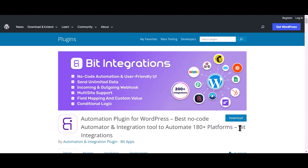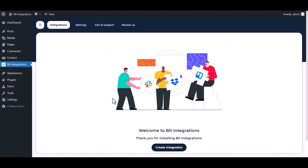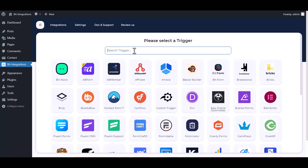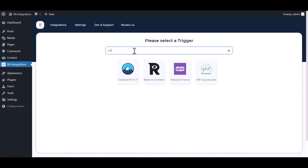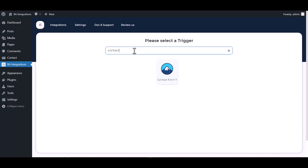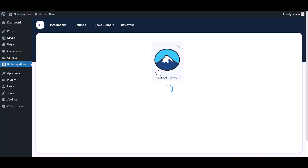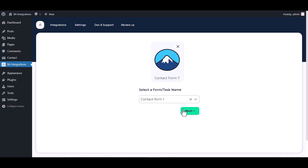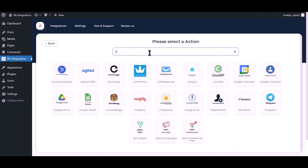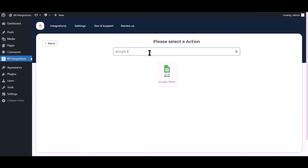I am utilizing the Bid Integrations plugin to establish a connection between these two platforms. Let's go to the Bid Integration dashboard, create integration, search and select Contact Form 7, select a form, click next, then search and select Google Sheet.